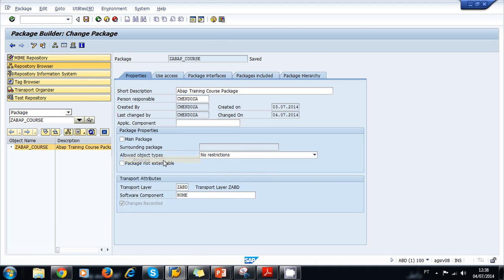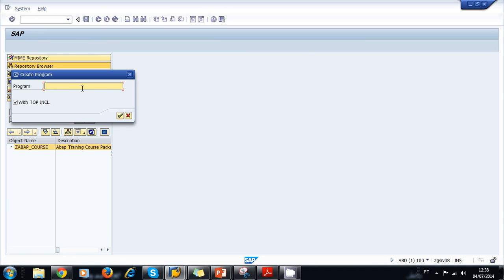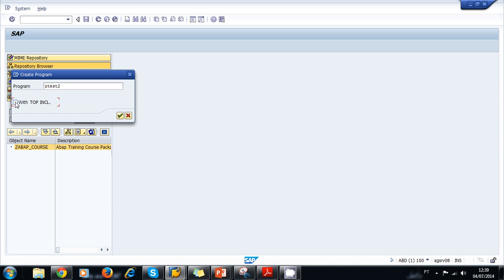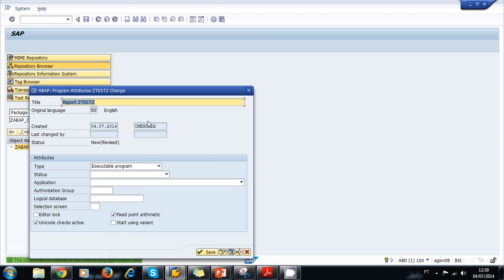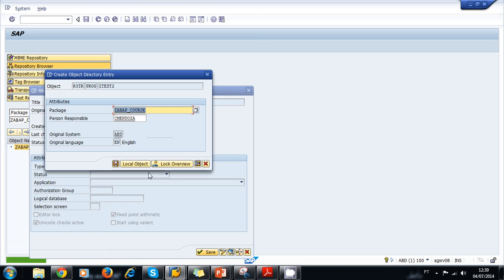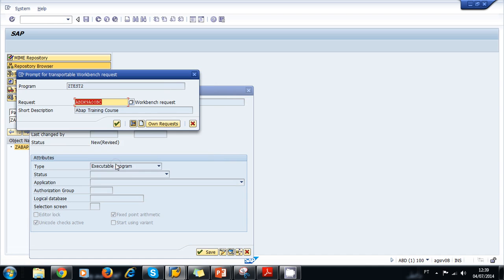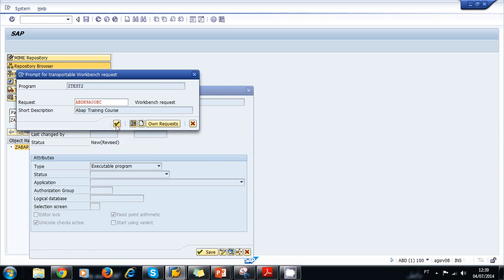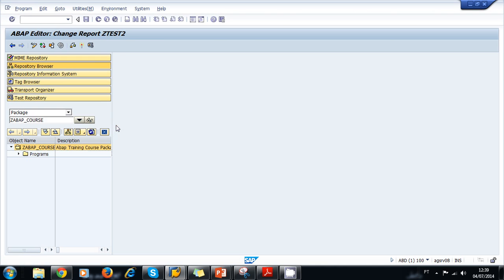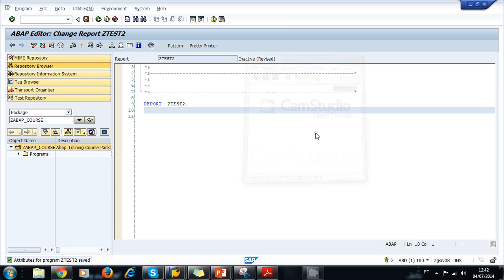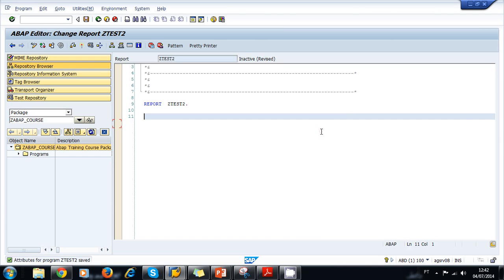Now we can create a program in our package. We create a program, Z Test 2, without top include, and click OK. We select the package, click Save, and now we assign it to a change request. We're going to assign it to our ABAP training course.